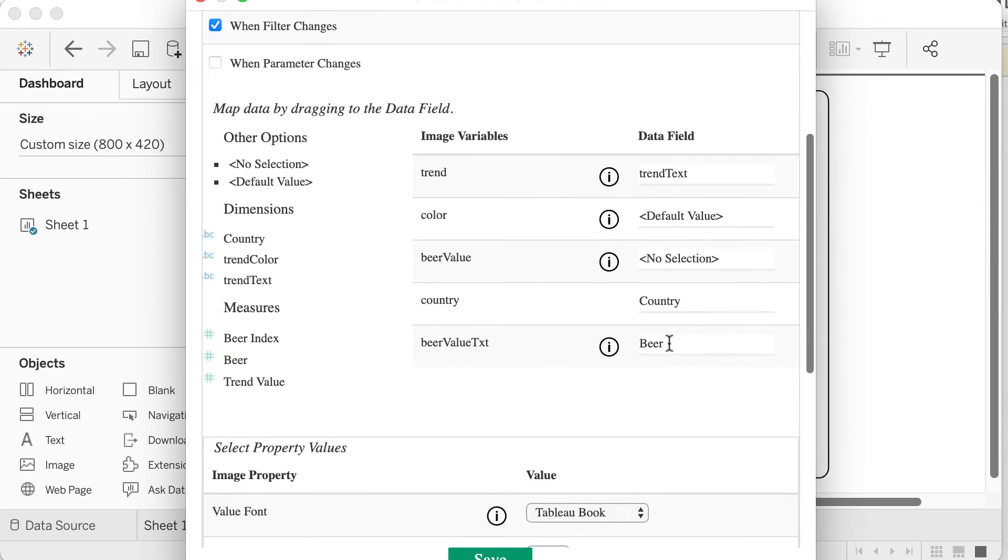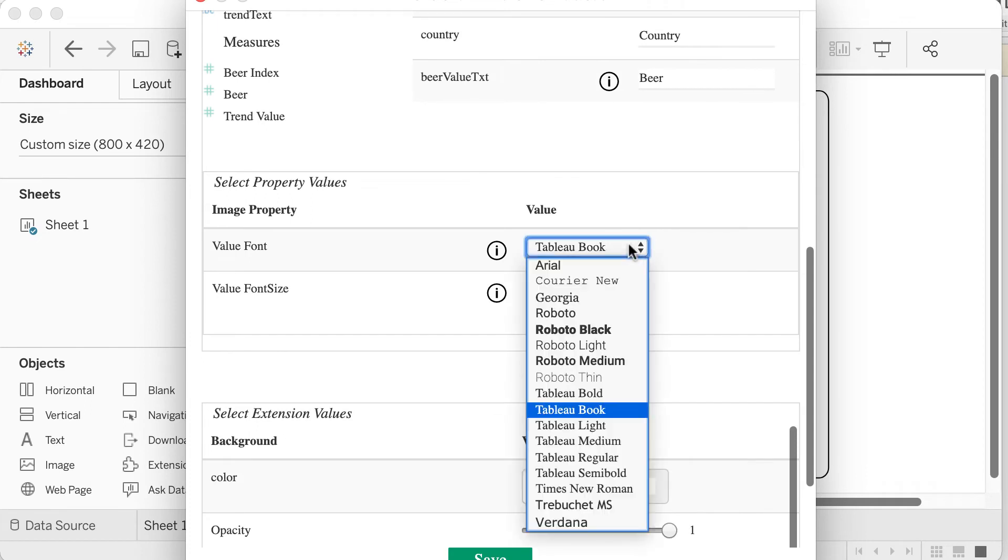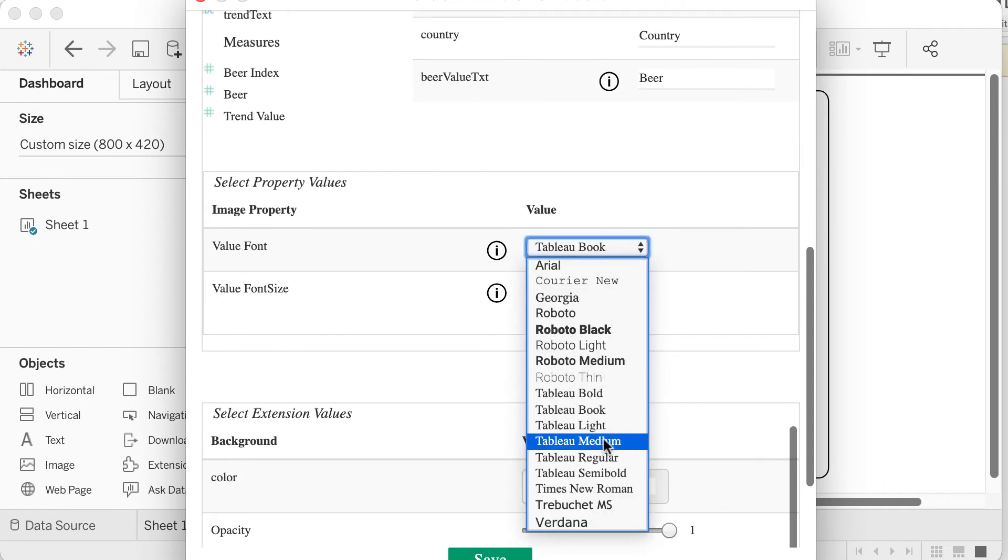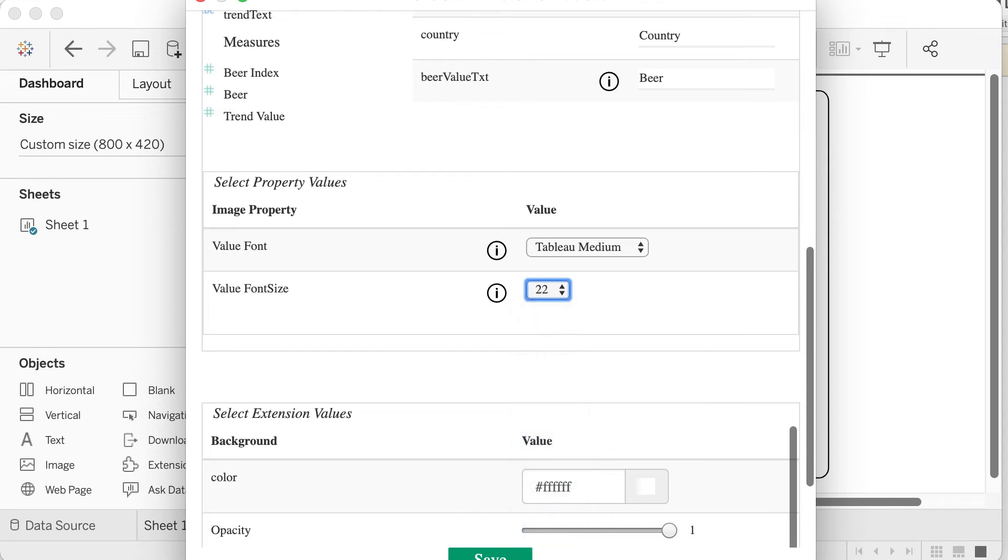For the data options, we can drag the values in sheet 1 to the animation values. For the property options, we can define them directly. There are also options to define background colors and borders for the extension.